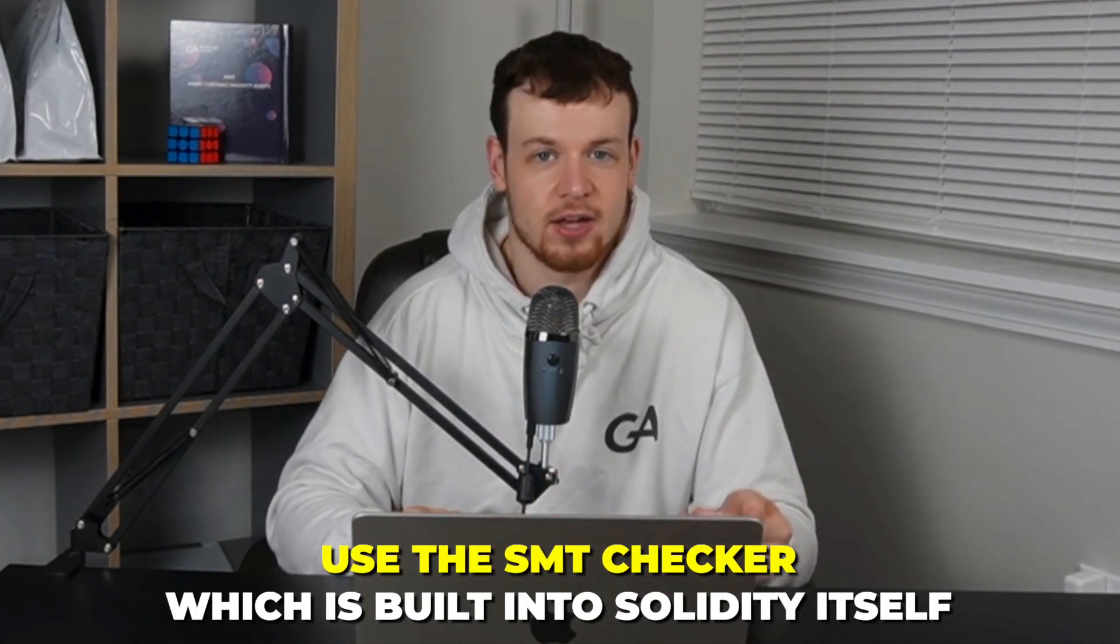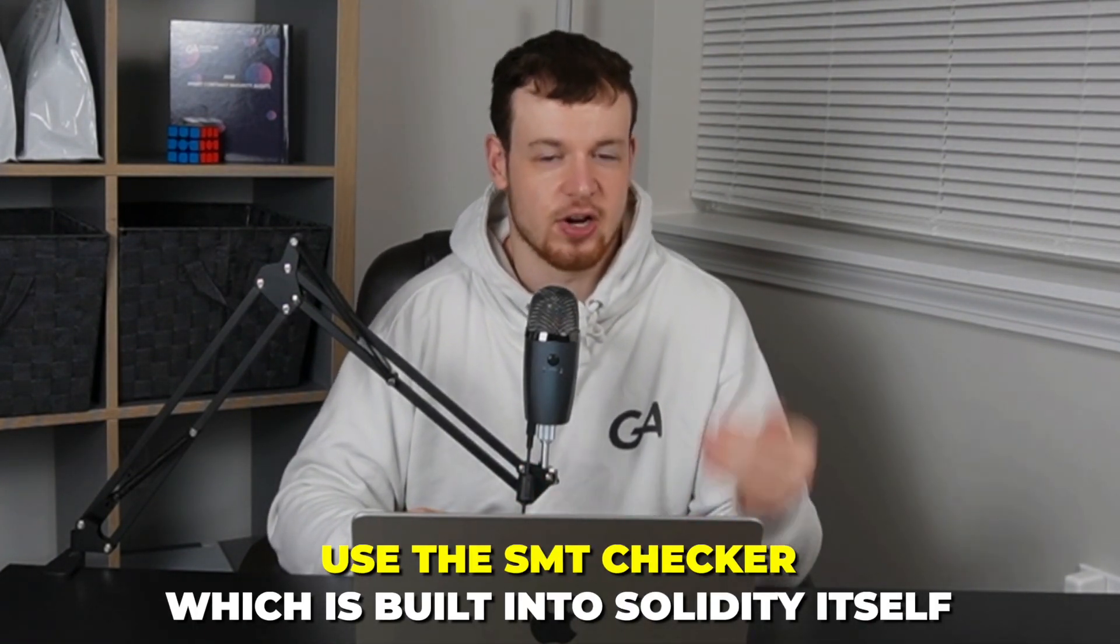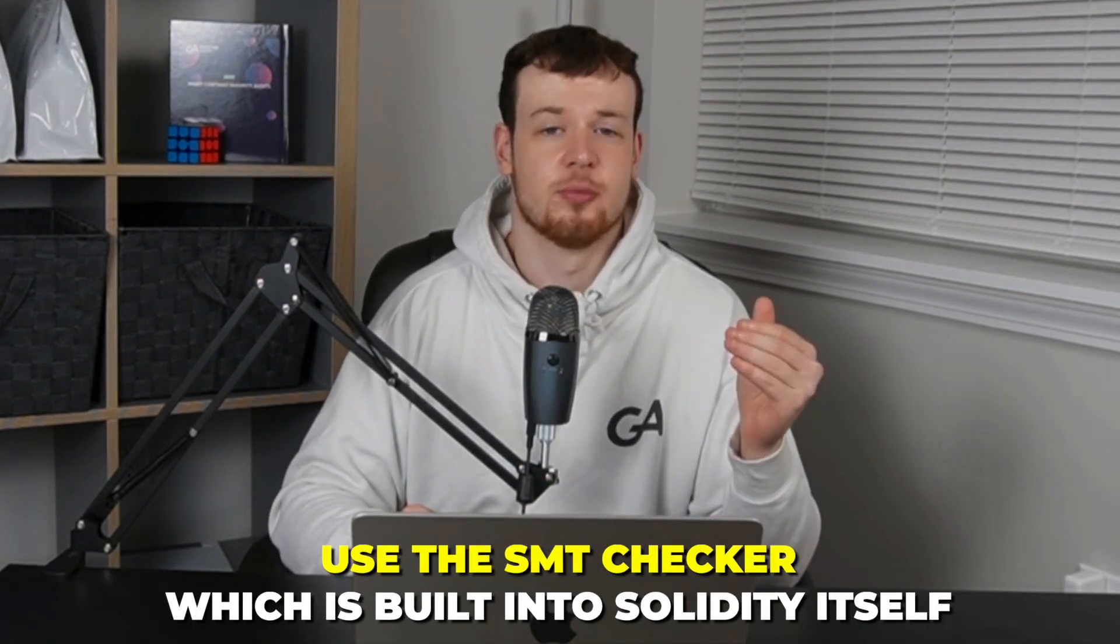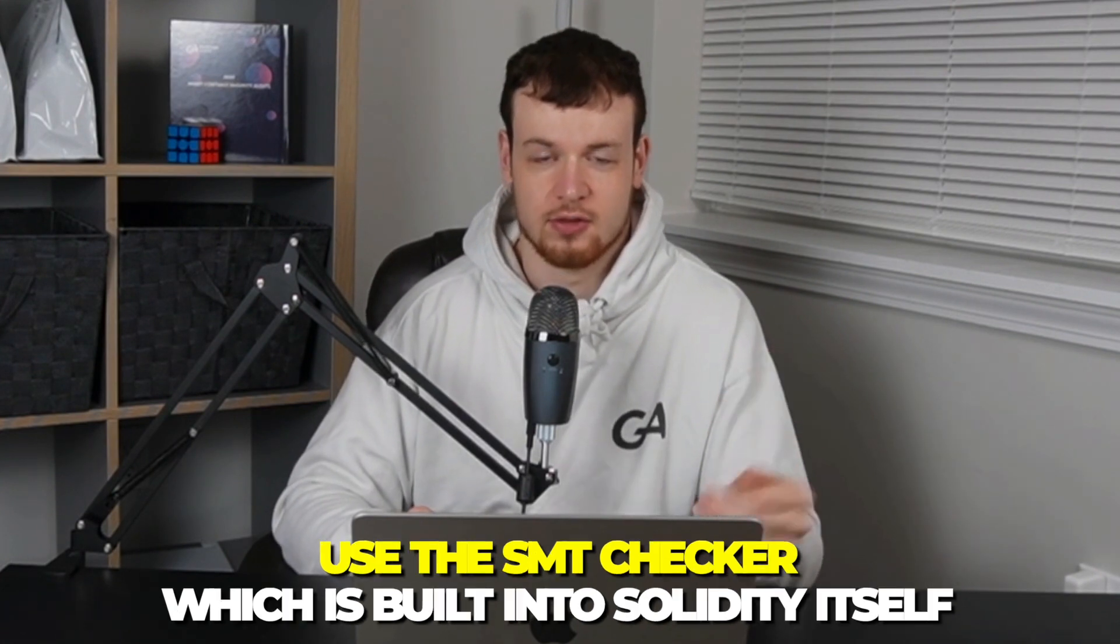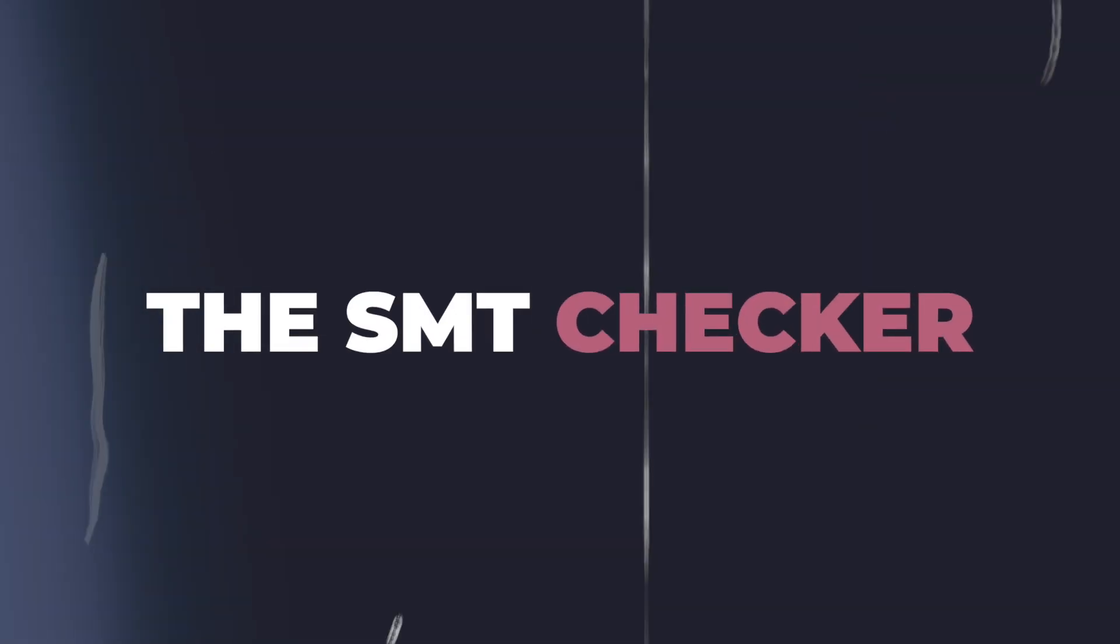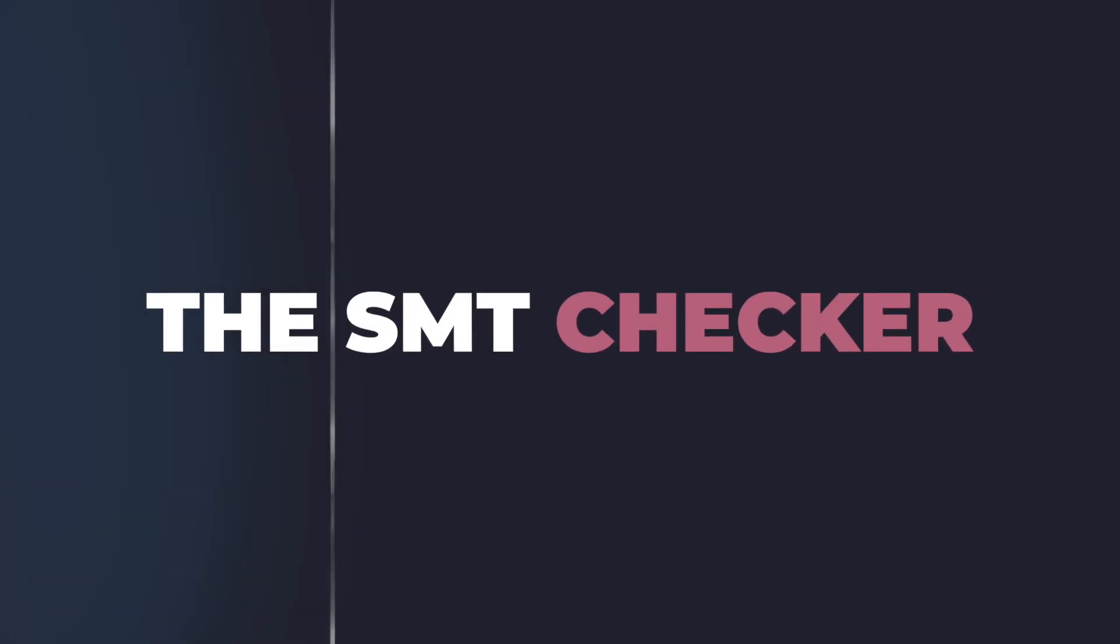Or we could translate our smart contract into SMT lib, which is a language that's intended to be used by SMT solvers. And then we could feed that translation to Z3, which will ultimately take in that SMT lib and basically run a prover on it and see if it's actually satisfiable or provable. Or we could go for the easiest option here, which is to use the SMT checker, which is built into solidity itself. Under the hood, the SMT checker will essentially convert our contract into SMT lib for us and then feed it to Z3 all under the hood. So let's go ahead and run the SMT checker on this contract.